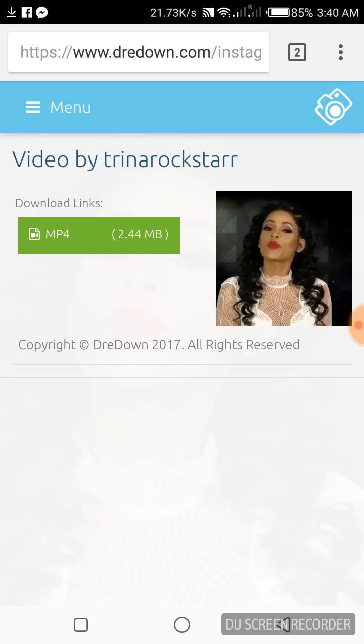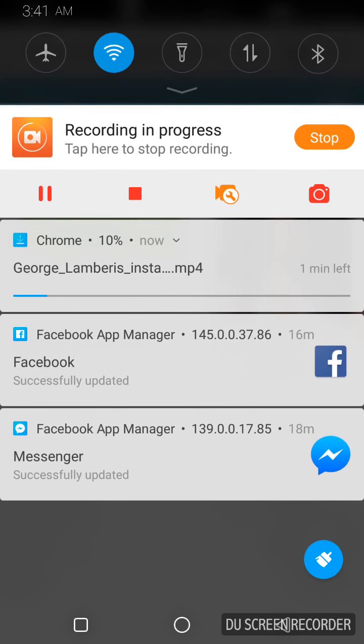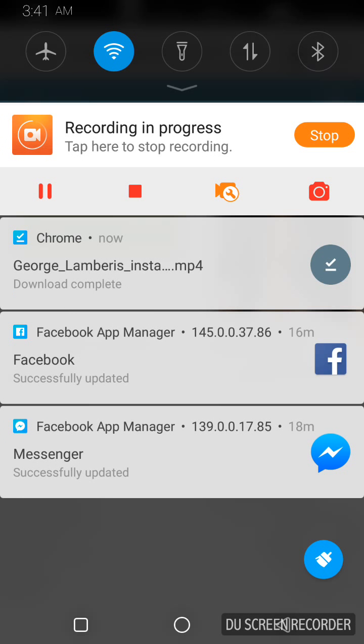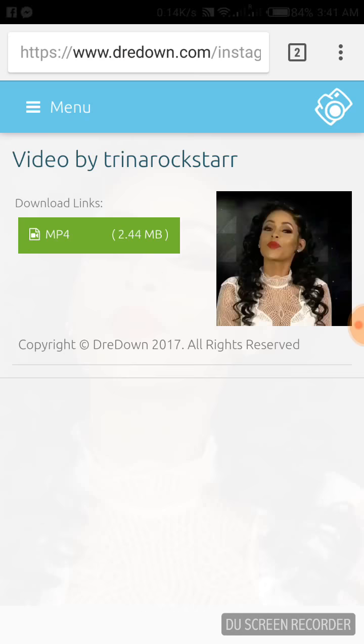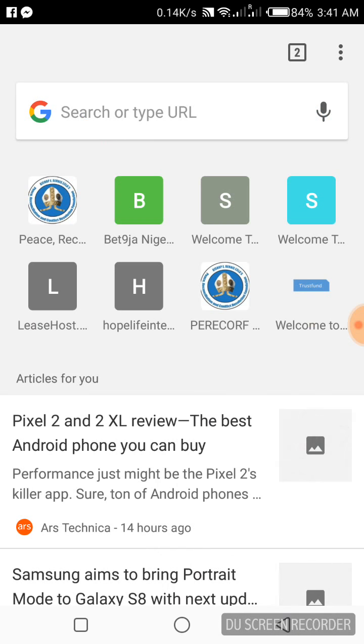The video is downloading. If you bring the quick menu down, you will see the download progress. Congratulations, your Instagram video is now downloaded on your mobile phone. Thank you for watching.